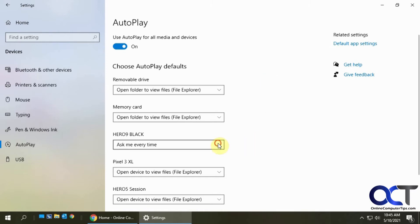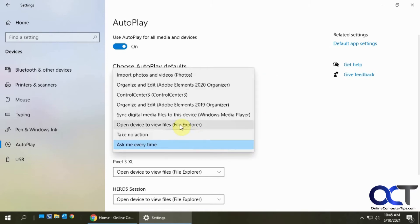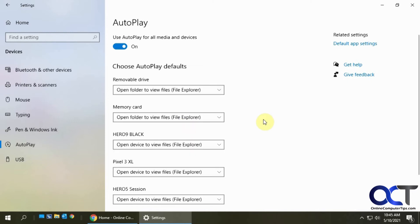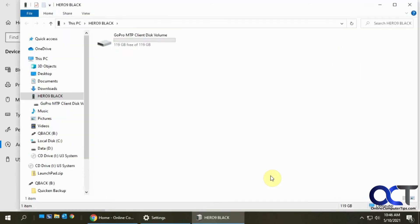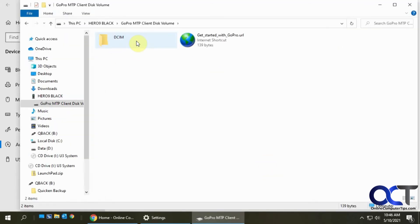Now I'm going to unplug it and change this to open device to view files. This should make it so instead of prompting me at the bottom here, it should just open it up with Windows Explorer so I can see the files. Now I'm going to plug it in again, and you can see it opened up the GoPro right there. If I had videos, I'd find them in there.